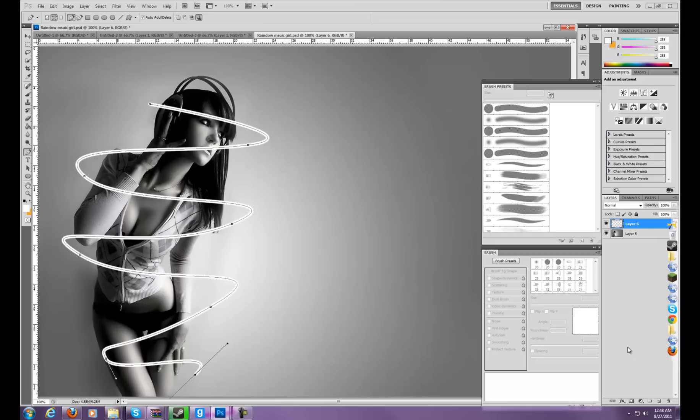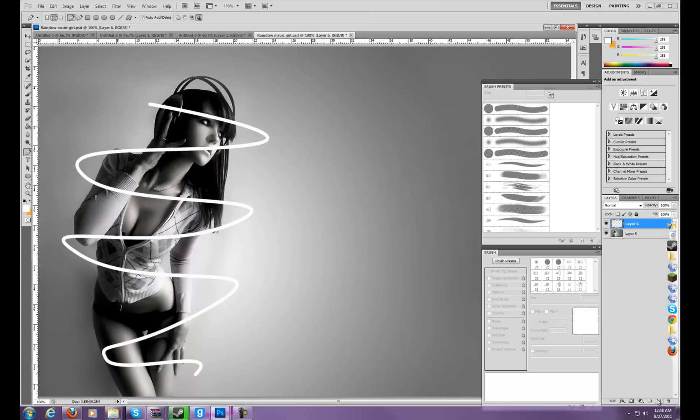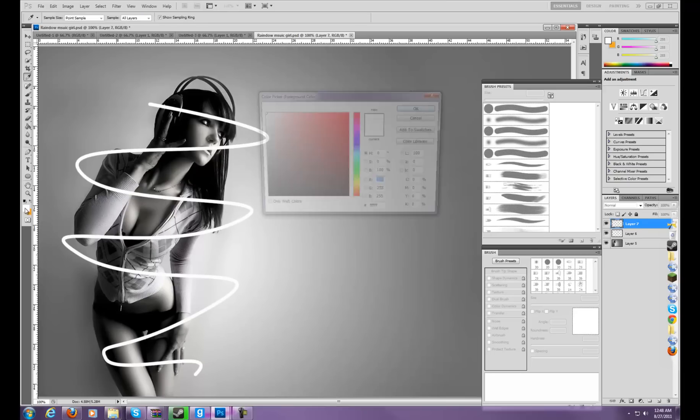And then to get rid of this selection of the pencil tool, just press enter, and then create a new layer. Now next, you want to choose the color you want for some things.